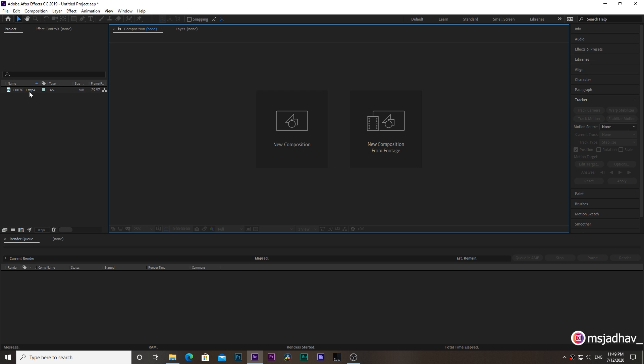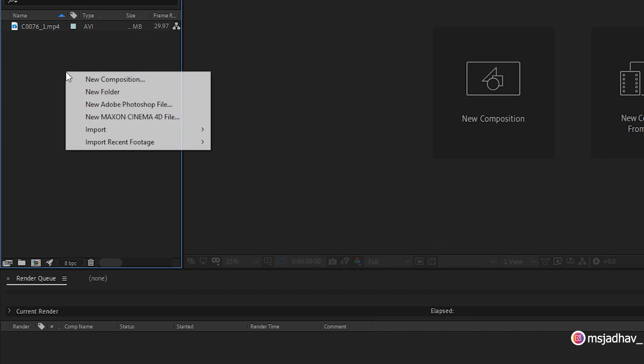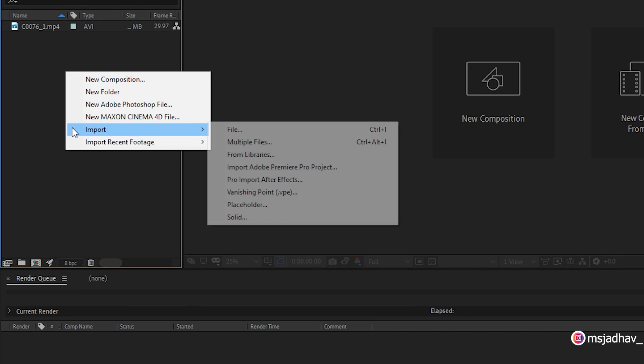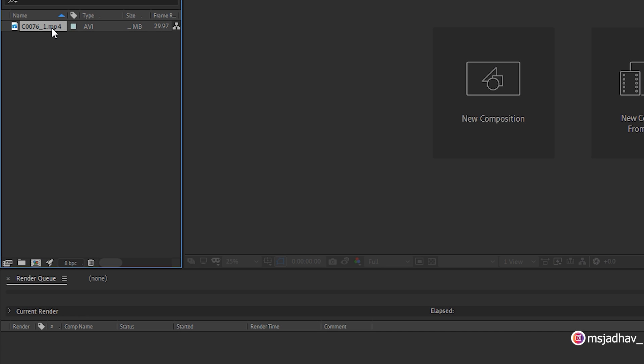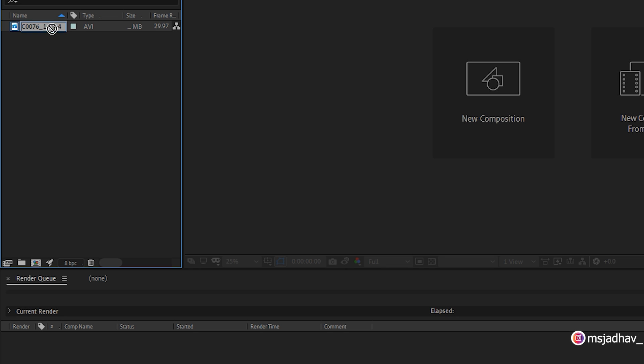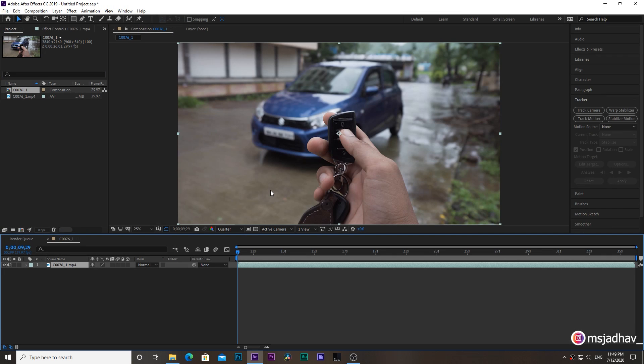So here we are in Adobe After Effects. If you're a beginner, don't worry, I will explain from the very basic steps. Right-click here and select import, then choose the video file you want. You can see I've already imported a short clip. Drag this clip to this icon and create a new composition.